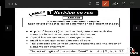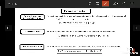Welcome, dear students in grade 5. Now we make a revision on sets. A set, as we know, is a group of objects or elements between two brackets. For example, the set of digits of the number 56,647 will be written as: five, comma, six, comma, four, comma, seven.